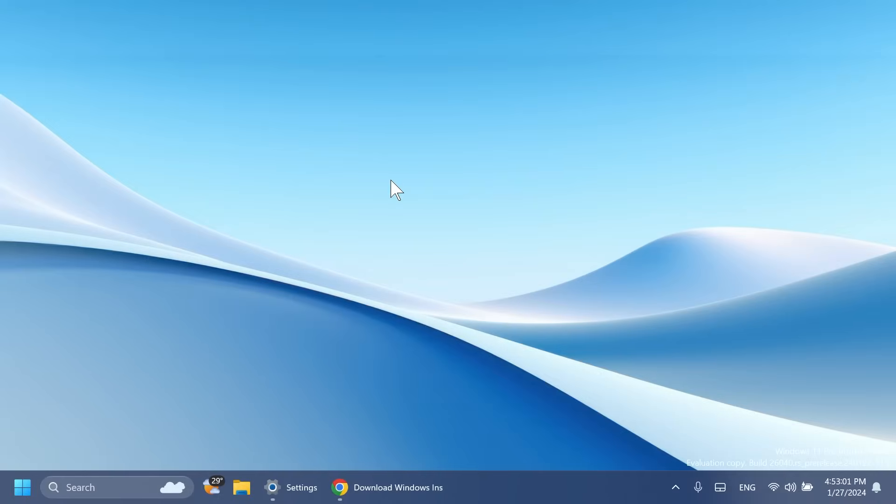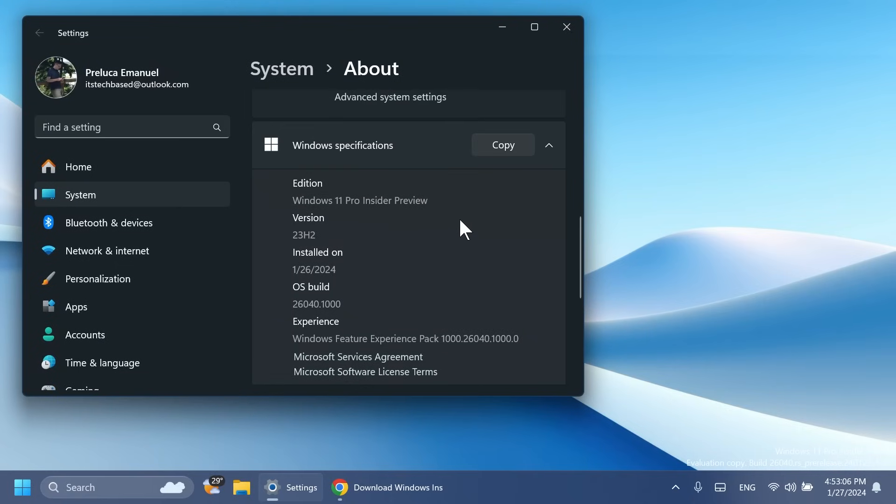Hi guys and welcome to TechBased. In this video, we're going to talk about the latest Windows 11 Insider preview build for the Canary channel, which is build 26040, the latest build for version 23H2. It is a bigger build with a lot of new features.